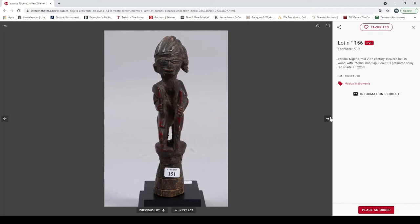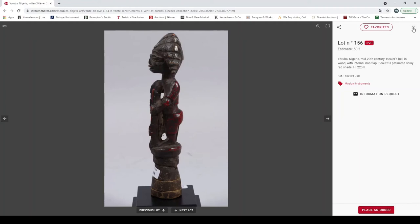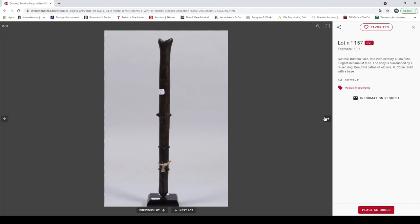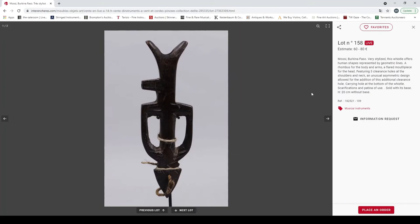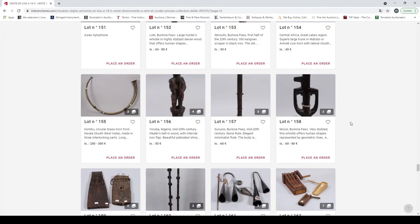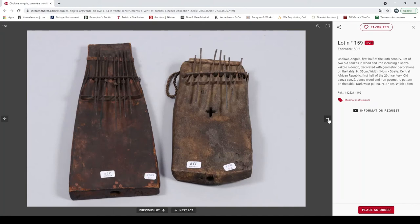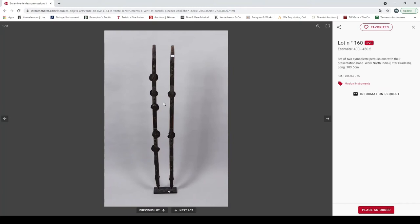Gurunsi from Burkina Faso, a kind of flute, minimus flute. Mosey from Burkina Faso, whistle, very interesting. Chokwe, Angola, first half of the 20th century. Two old sansas in wood. A set of two cymbals, percussions with their presentation base, north India, Uttar Pradesh region. A lot of three iron percussions. Three rattles, quite cool. Zande, Democratic Republic of Congo, beautiful old kundi harp.